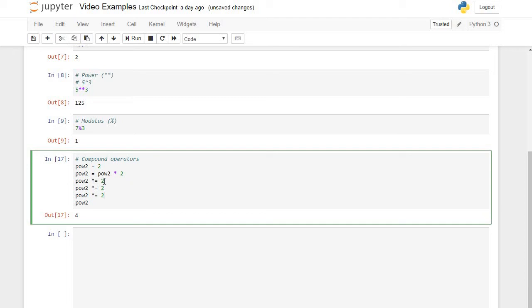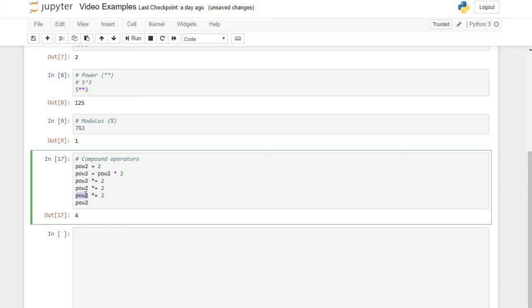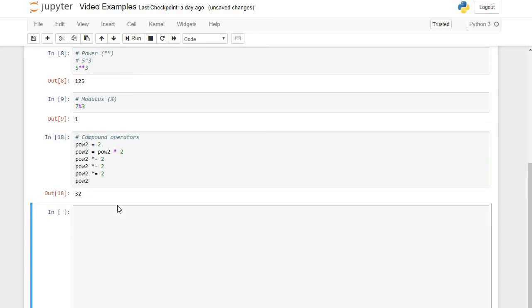So pow2 is 8. 8 times 2 is 16, and I'm going to store 16 back into pow2. So pow2 is now 16. 16 times 2 is 32, and I'm going to save that result back into pow2. So when I run this cell, we should see 32 printed, and we do.